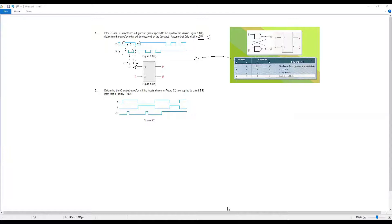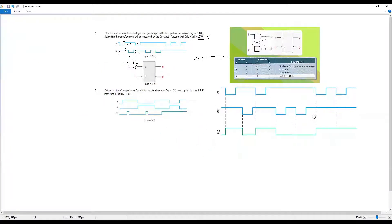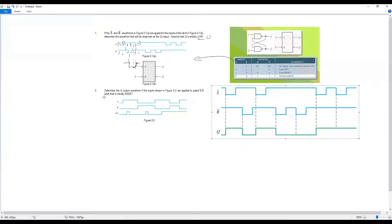The answer for question number 7 is now shared. You can verify: the Q output is plotted based on the NAND gate latch truth table. Question number 8: determine the Q output waveform for the input in figure 5.2 applied to the SR NOR gate latch — that means we use the NOR gate.